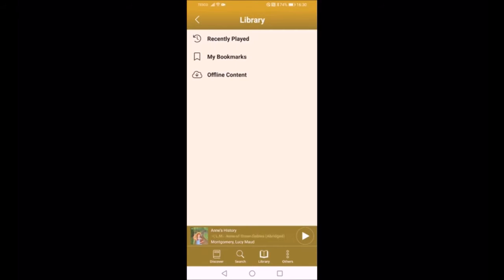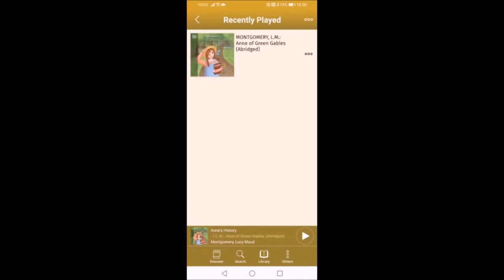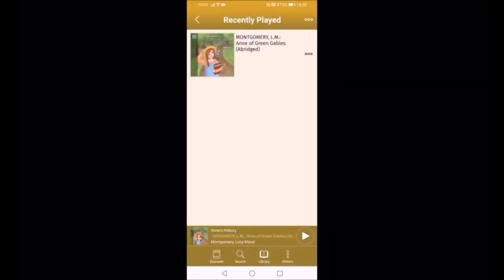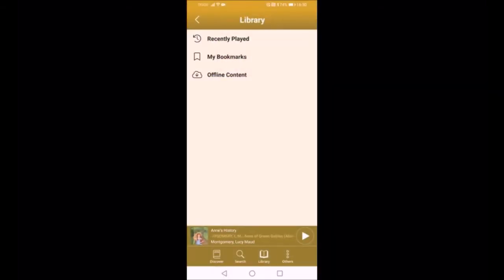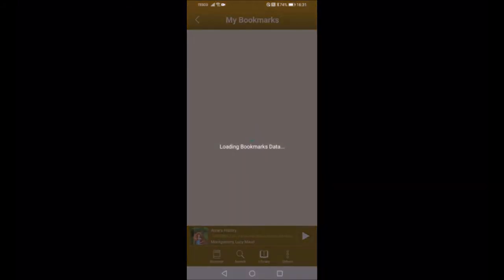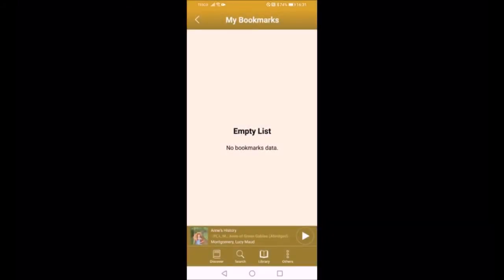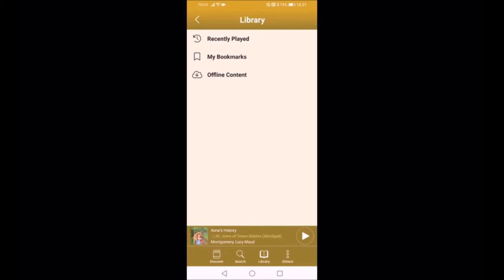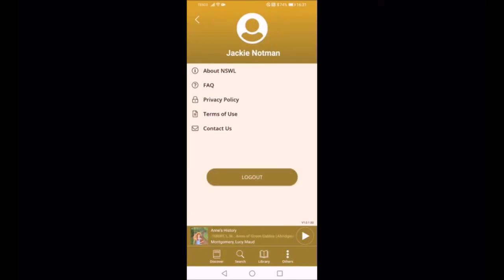In the Search section we can search by keyword, author, reader, or title — basically the same categories as on the web page. Then in Library you'll see your recently played items. If you have items on your list that you don't want there anymore, all you need to do is press the three little dots to the right-hand side and you can remove them from your recently played list. We've also got Bookmarks — I'll show you in a minute how to set those up — and Offline Content, which I'll show you how to set up as well.